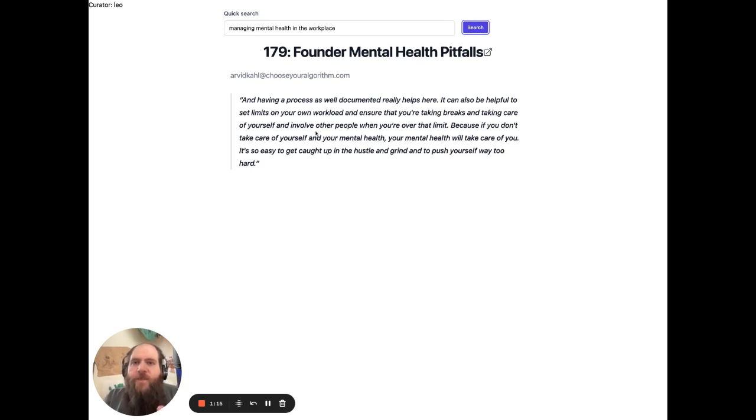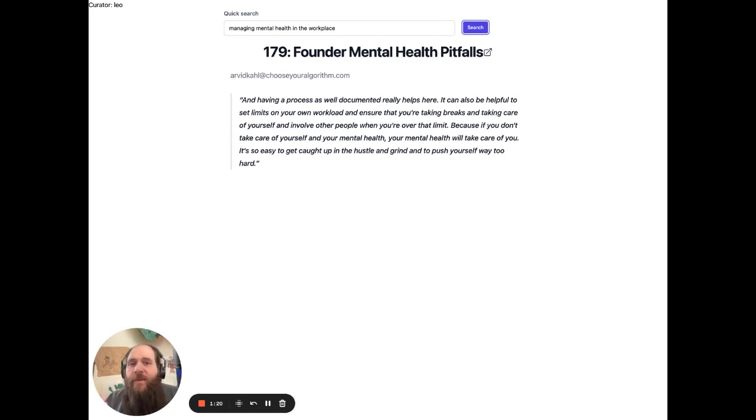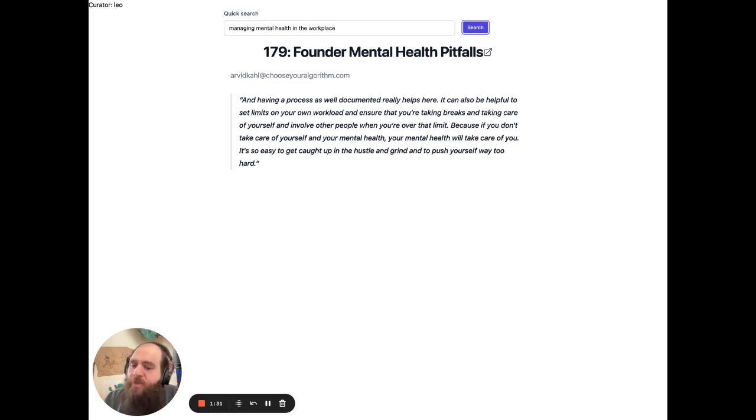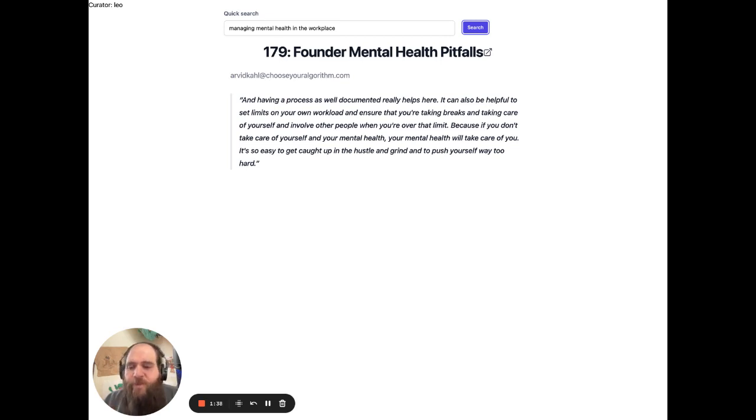And boom. This pulls up a link to one of Arvid Kahl's podcasts talking about founder mental health pitfalls. This is a great way to enable anyone to harness the power of these large tech companies and use it however they want. I'm really excited to share that. It's just going to get better and better over time. Love to have you check it out.